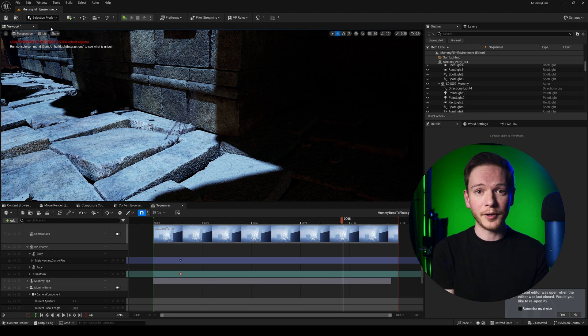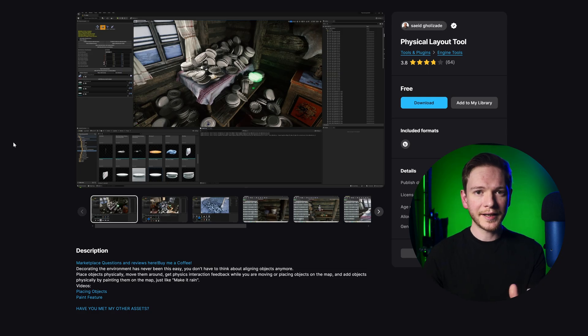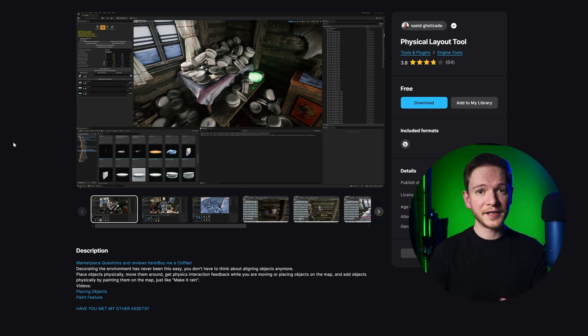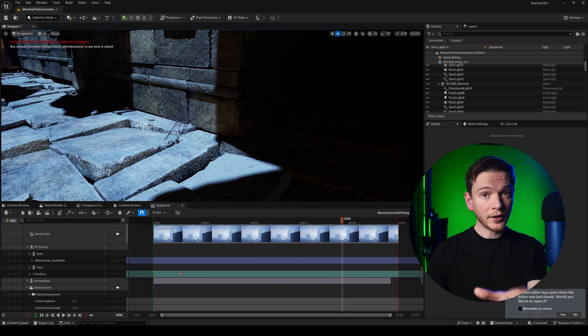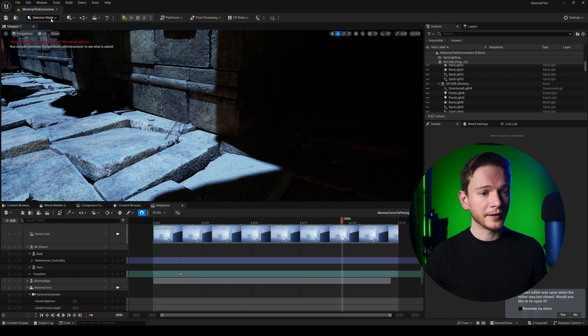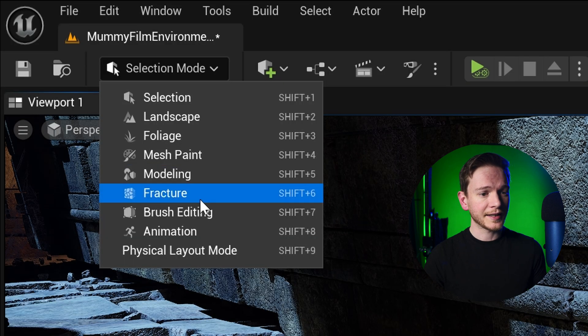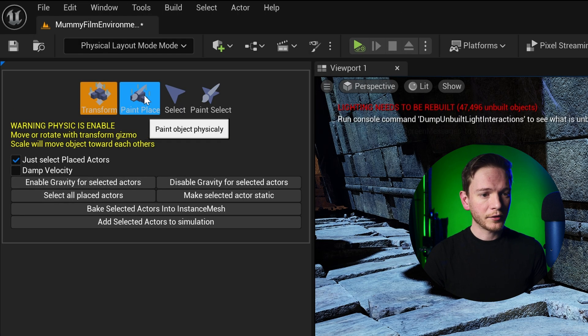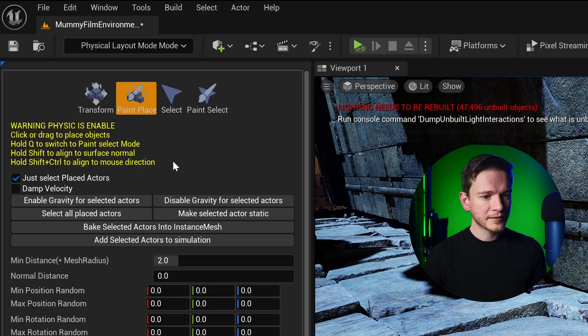But I don't have loads of time so I'm going to use the physical layout mode in Unreal Engine and it's on the marketplace right here. It's free and it allows you to place objects in your scene using physics. I've got it loaded into my scene right now and you can select it in the selection mode right here. Physical layout mode.